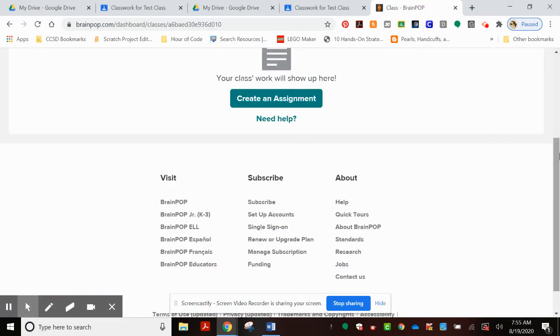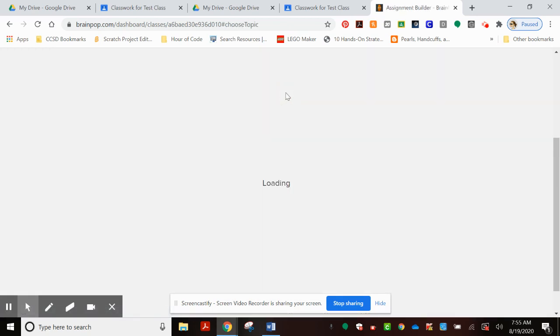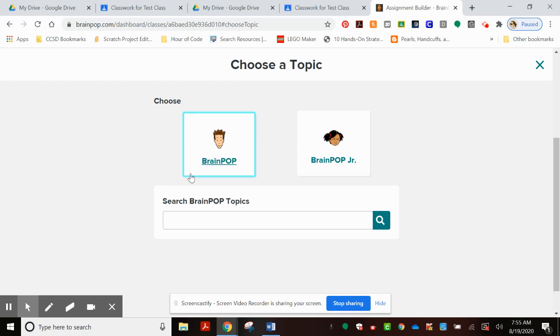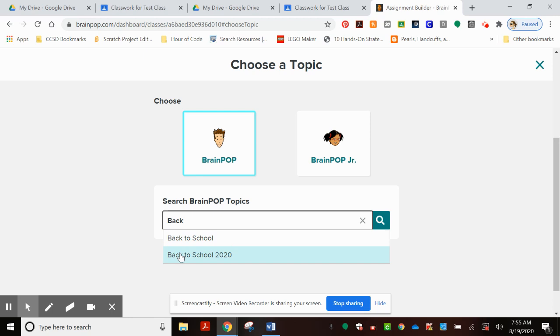Alright, now I'm going to create an assignment. I'm going to select BrainPop, which is for the upper elementary and middle school. I'm going to search their topics for Back to School and select that one.